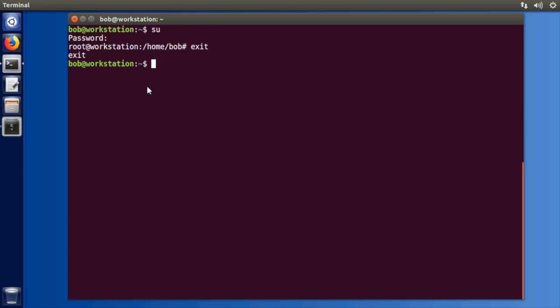Now on a system like Ubuntu or Debian you don't actually know the password to the root user. In fact the root user doesn't have a password on those systems so you need to use sudo.